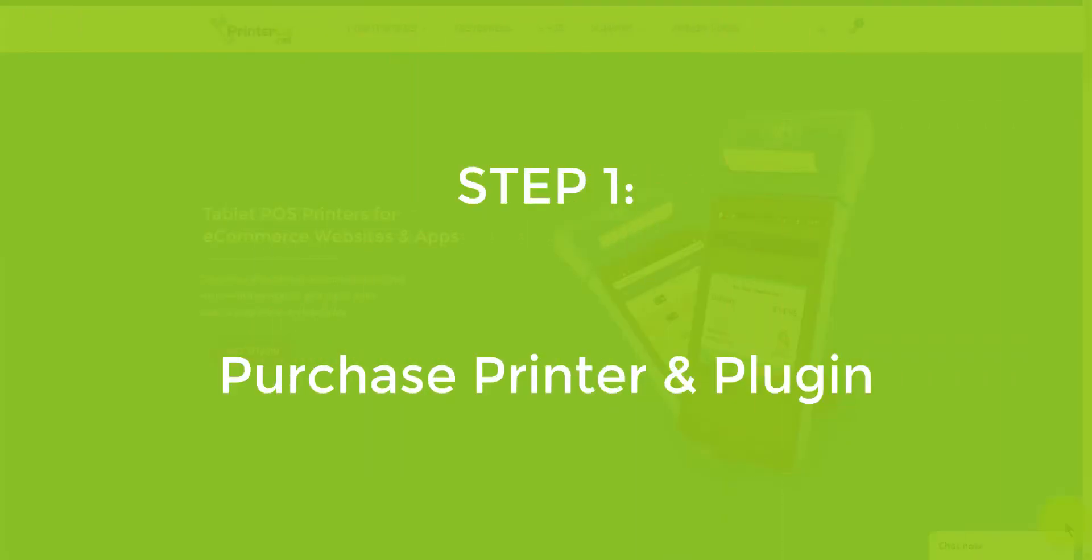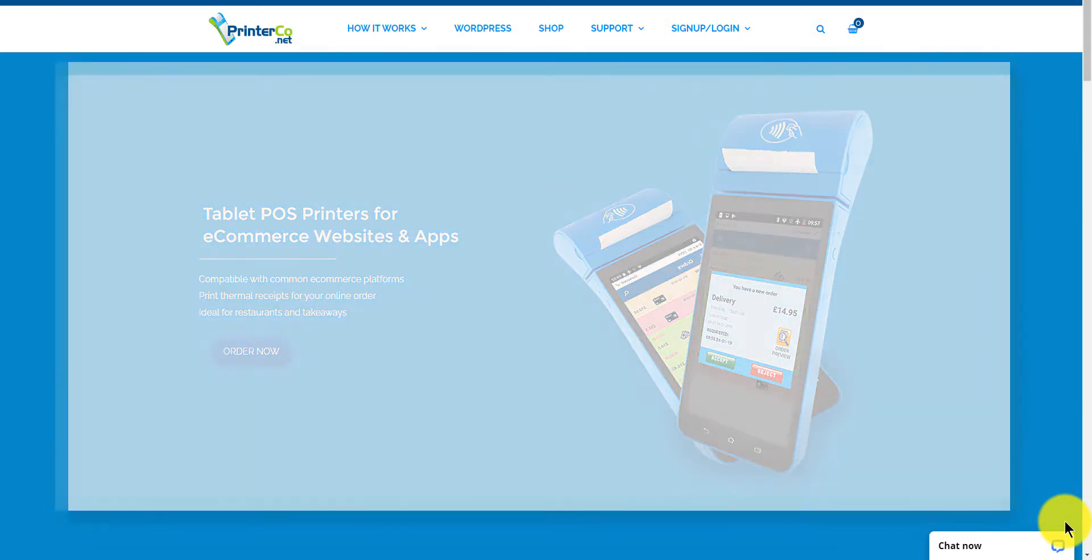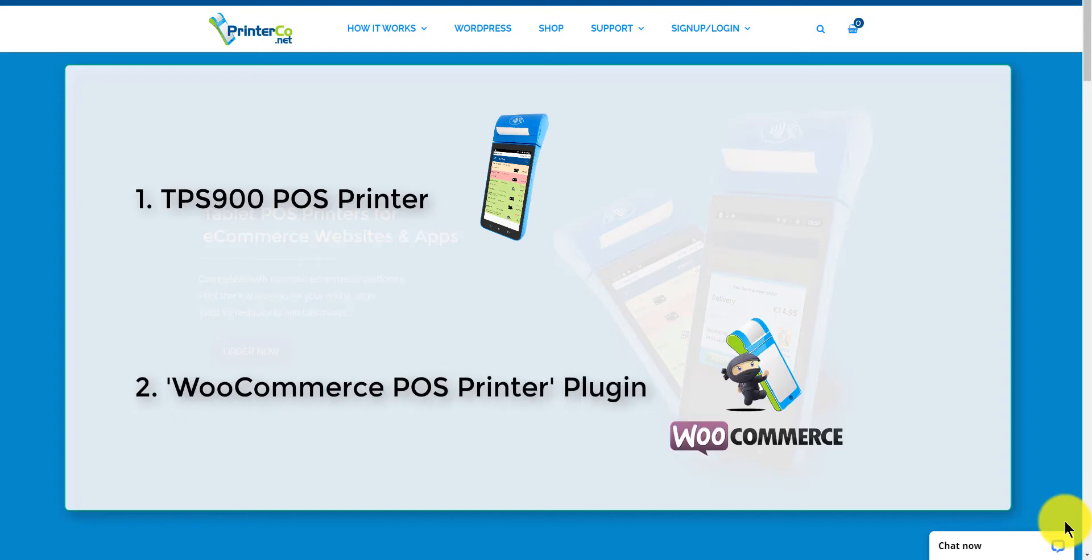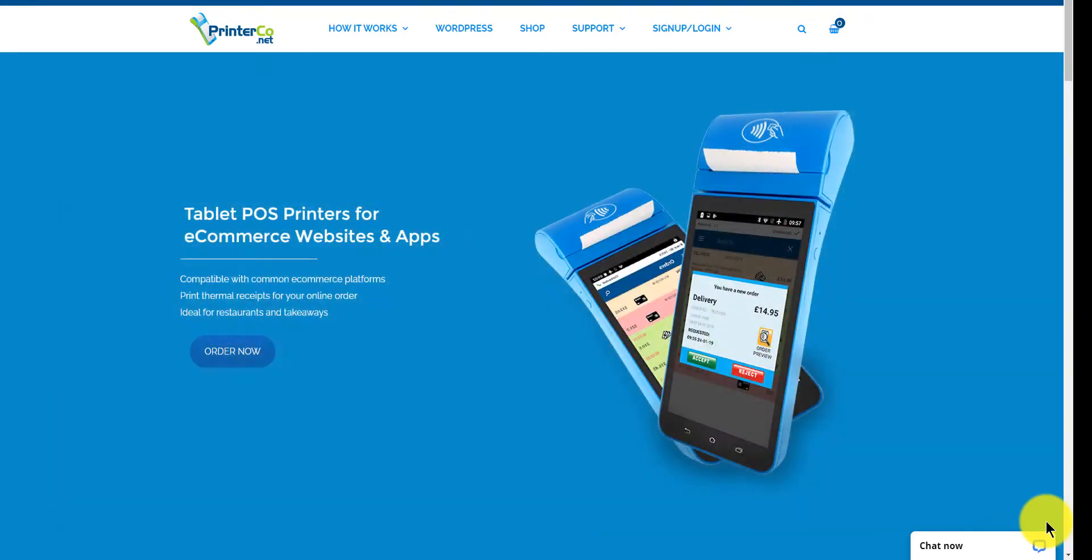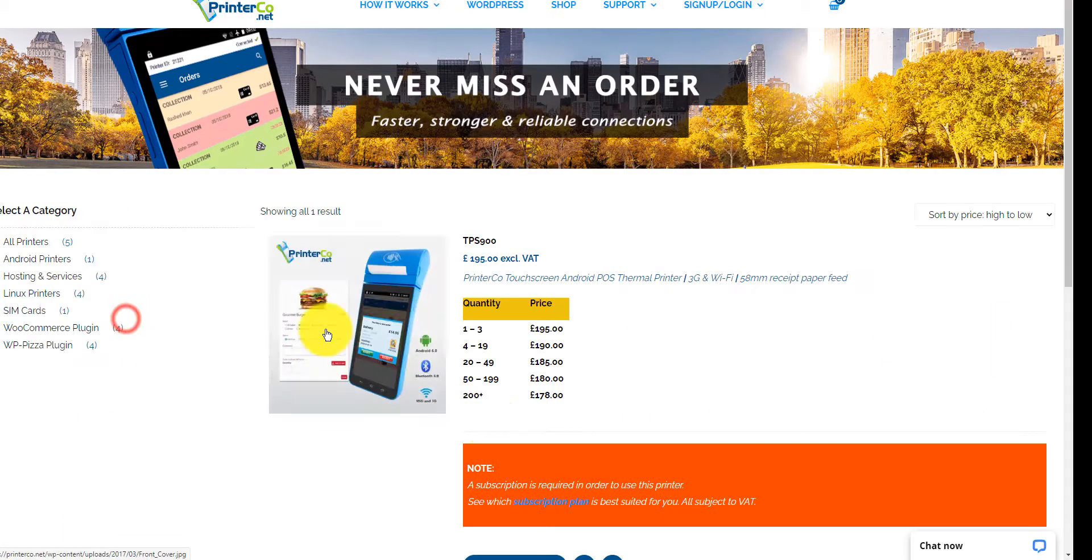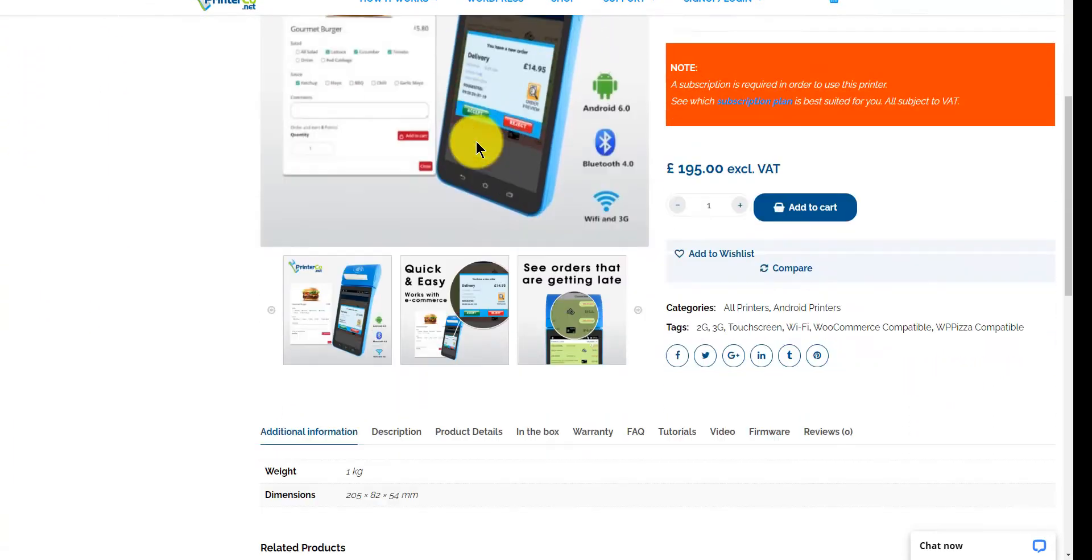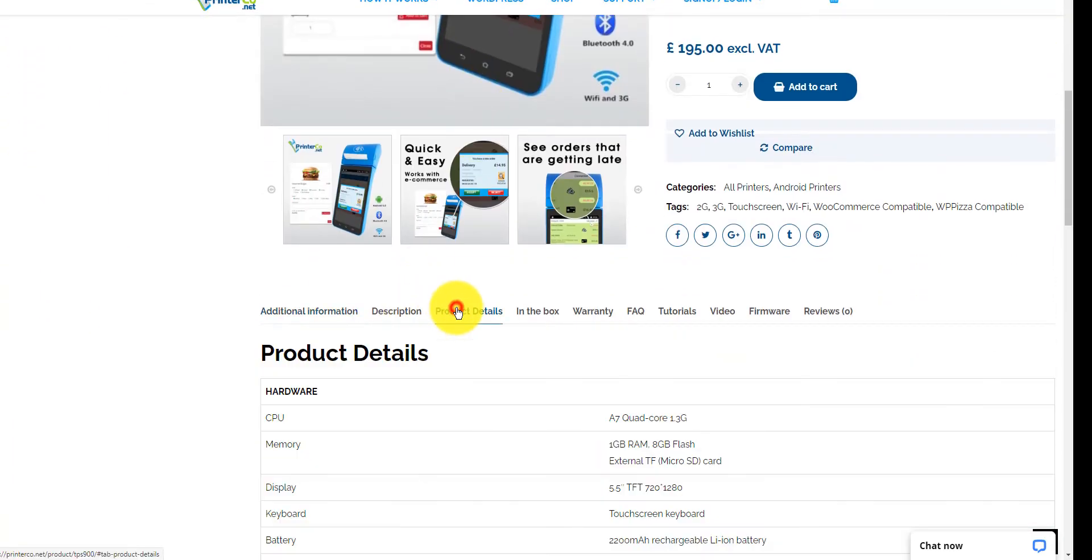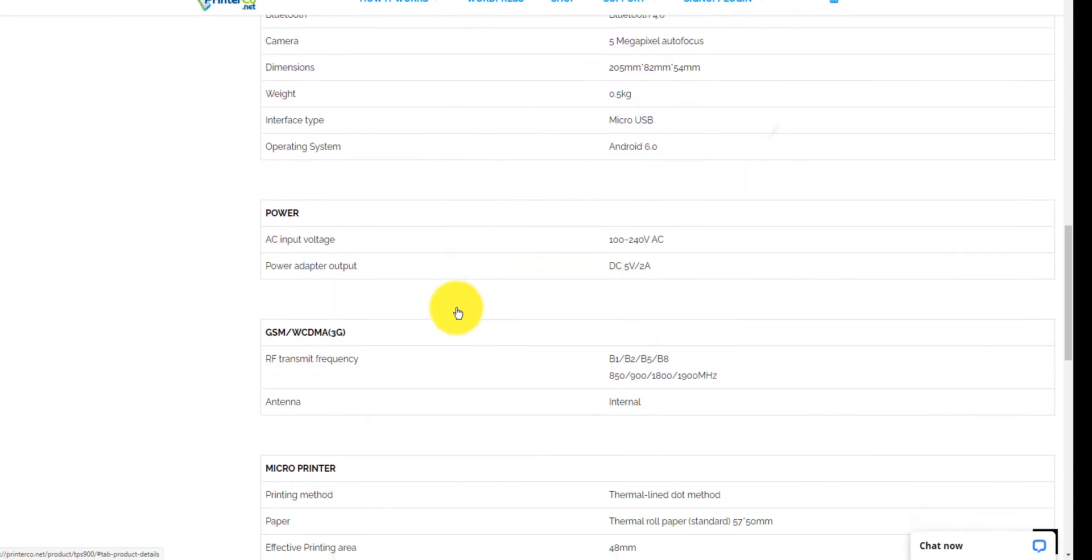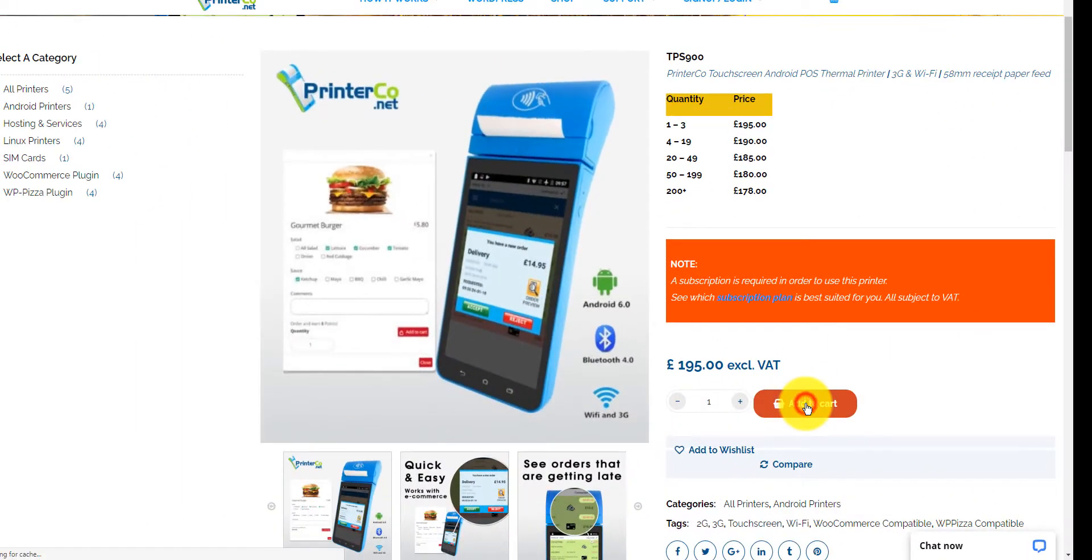Step 1: purchasing your printer and our WooCommerce plugin. First of all, we need to visit the PrinterCo website. We're looking for the TPS 900 printer and a single license for the WooCommerce plugin. You can see the hardware specs here along with the paper roll size that can be purchased from your local stationery store. Let's go ahead and add this to our cart.